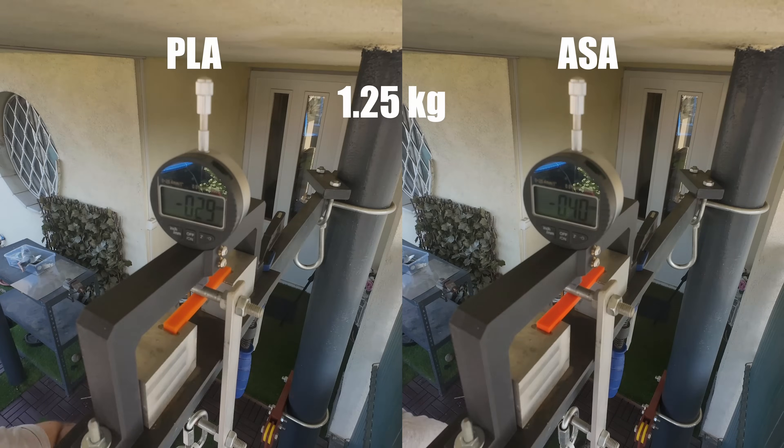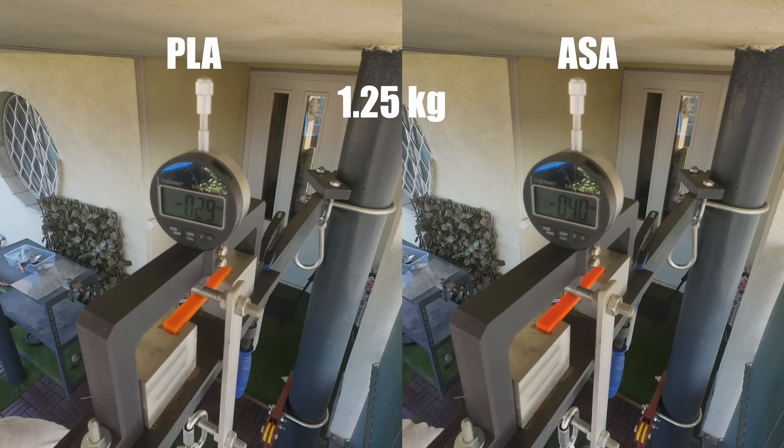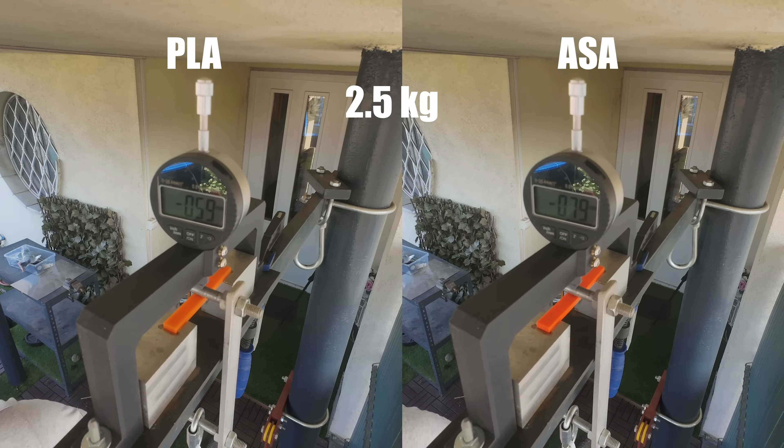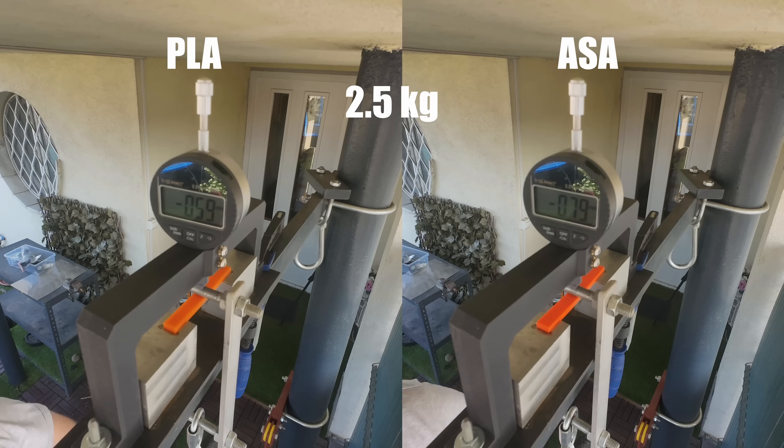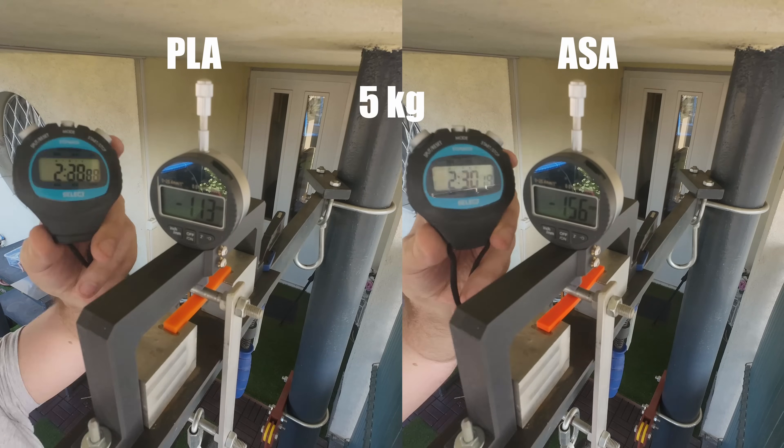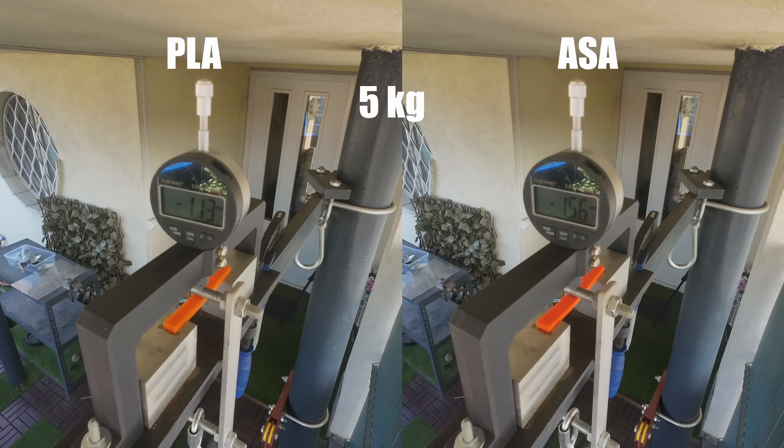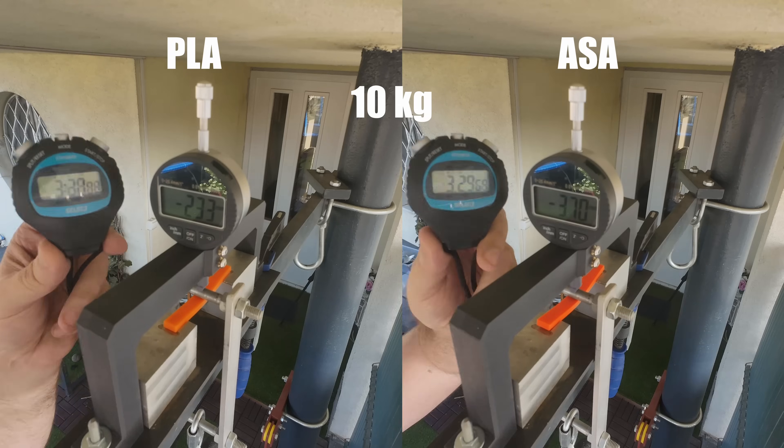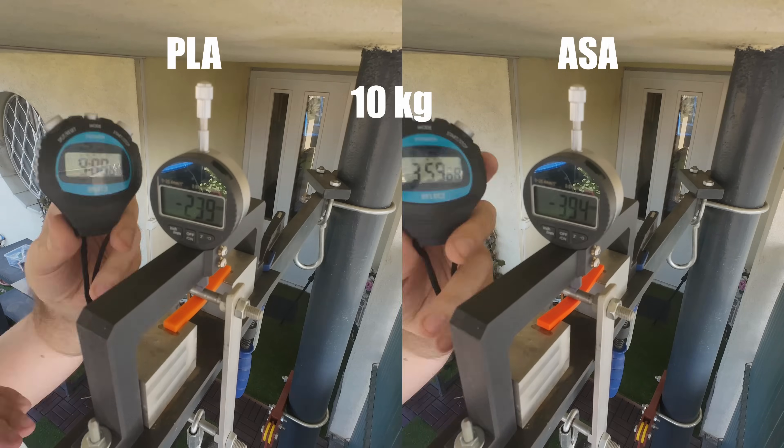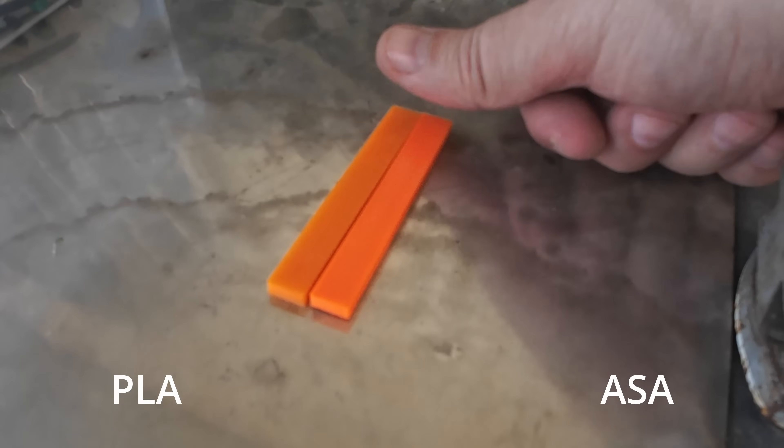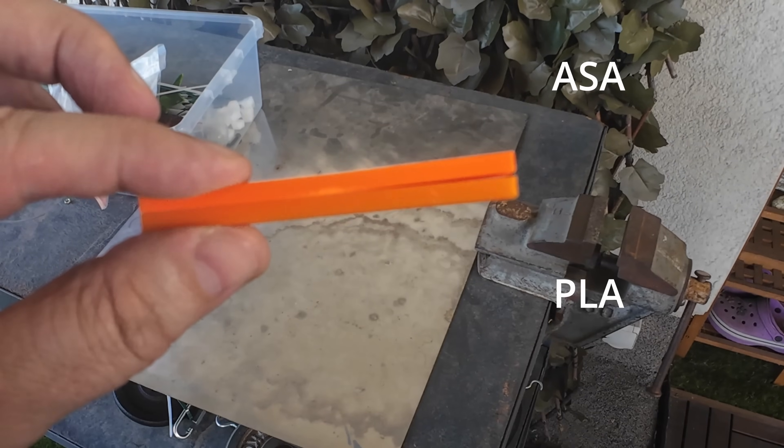3 point bending test speedup video, and you can notice on the right side is the ASA filament, and we can see more deformation on it. Currently this is under 5 kilogram load. And pay attention, on the 10 kilograms it is continuously deforming. And after this test I can see more permanent deformation on the ASA part.